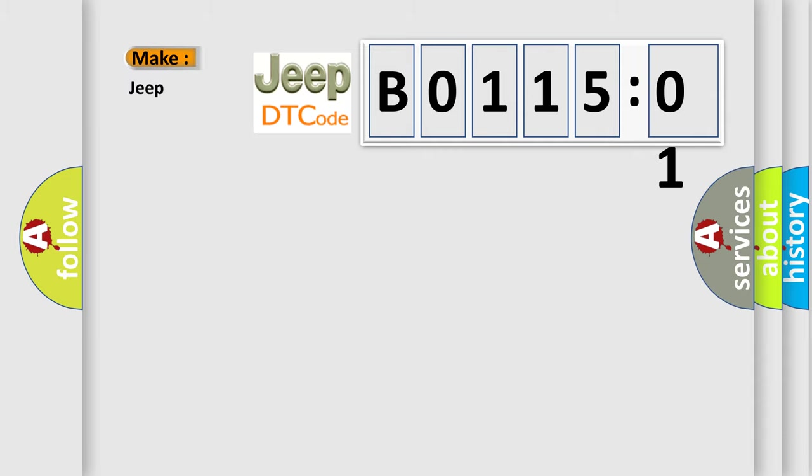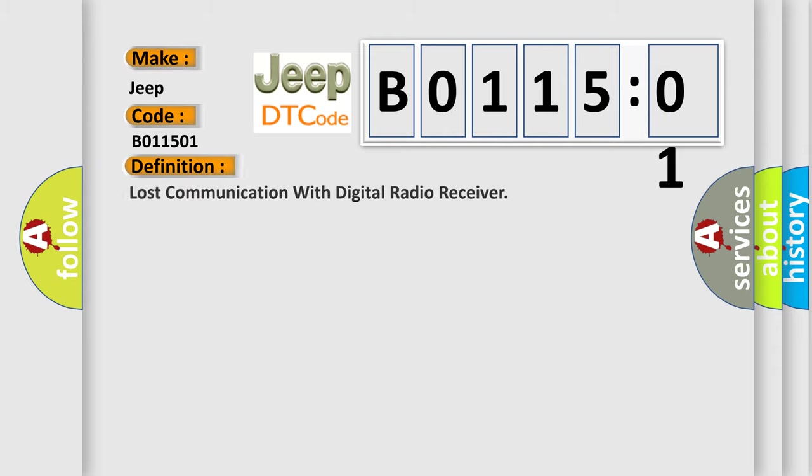The number itself does not make sense to us if we cannot assign information about what it actually expresses. So, what does the diagnostic trouble code B011501 interpret specifically for Jeep car manufacturers? The basic definition is: lost communication with digital radio receiver.